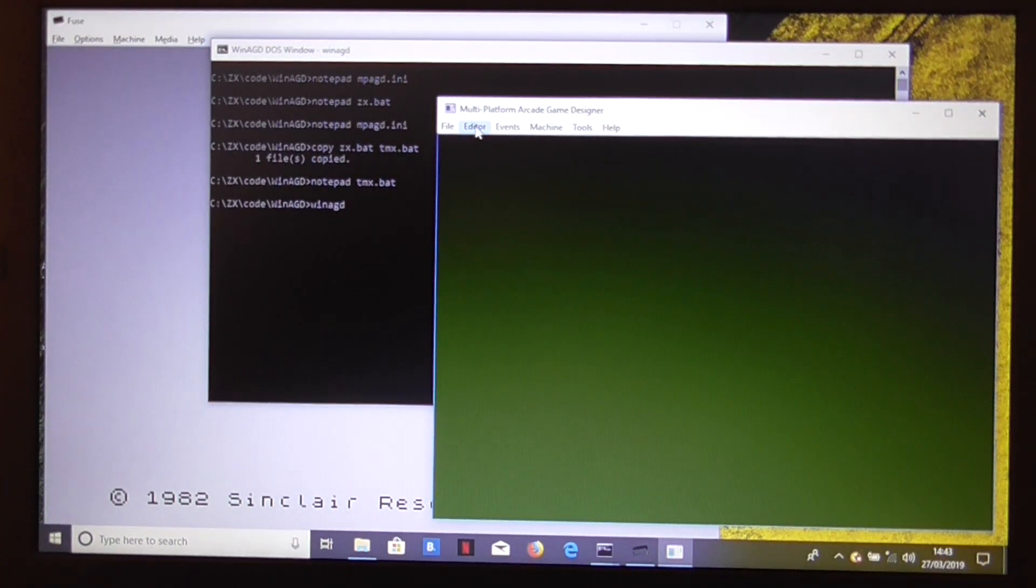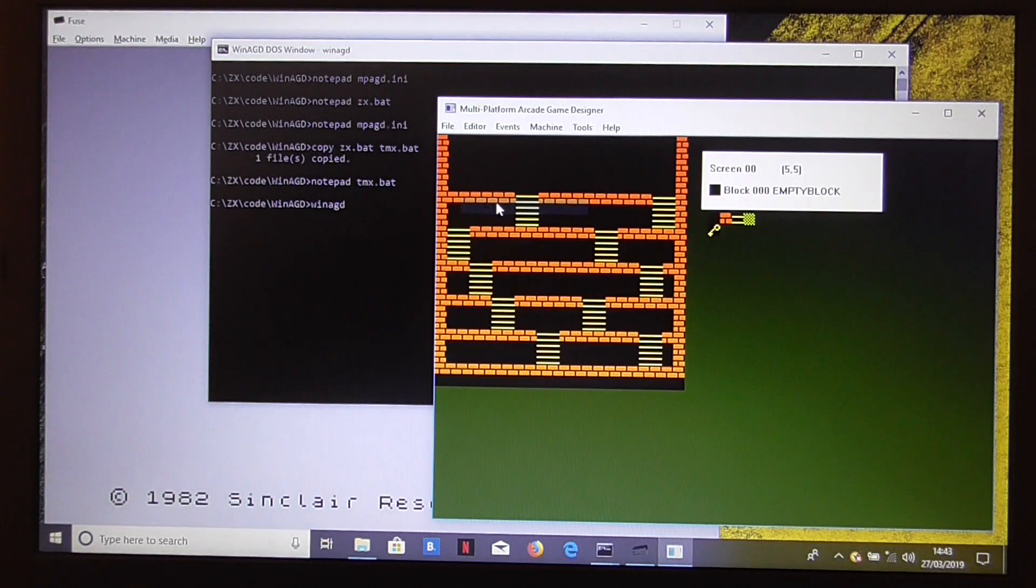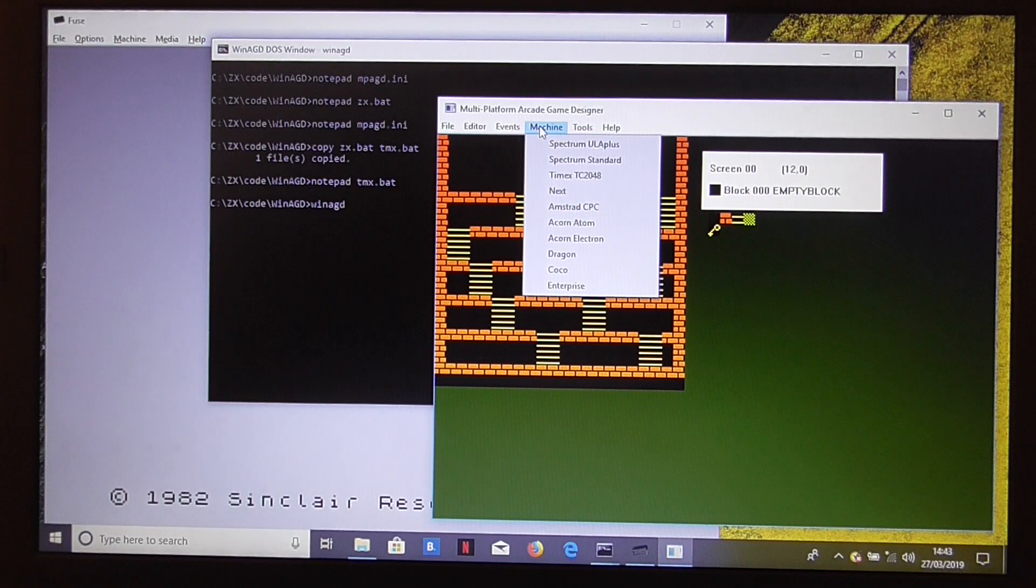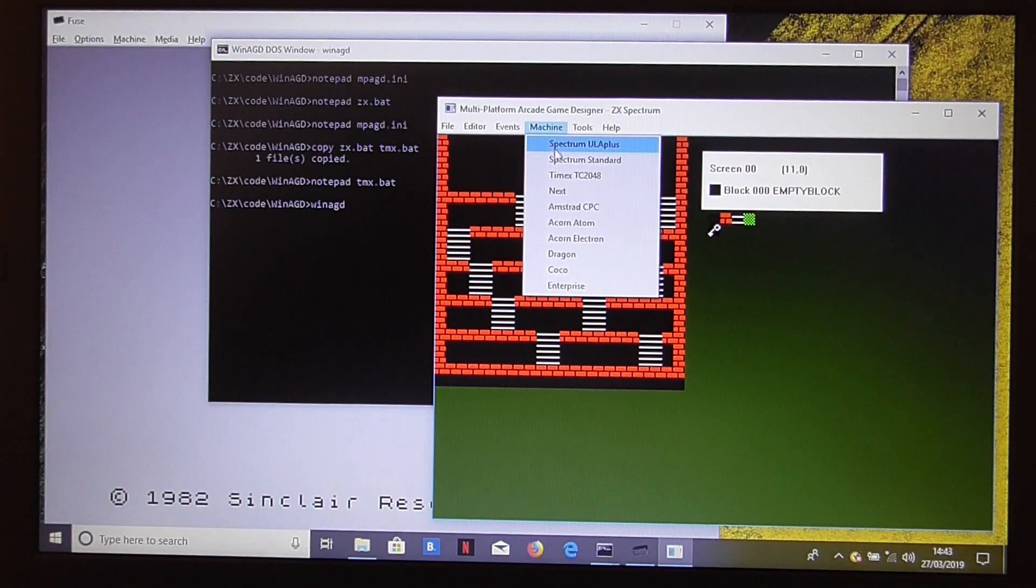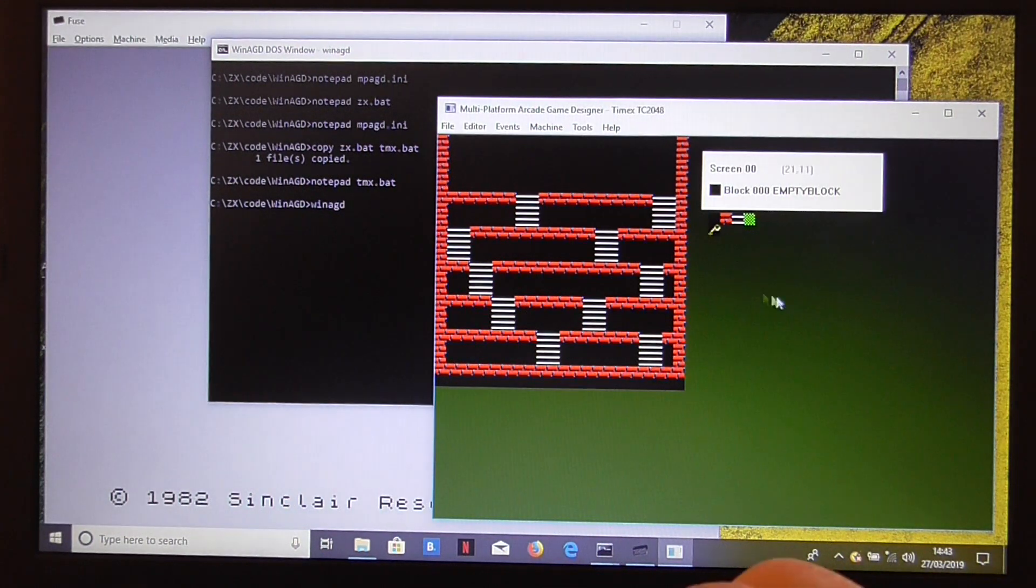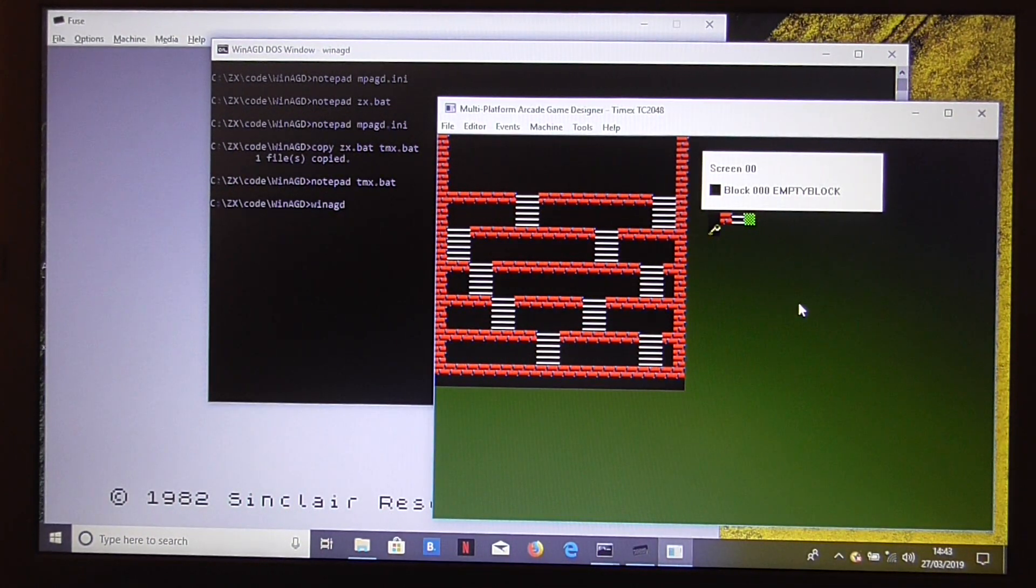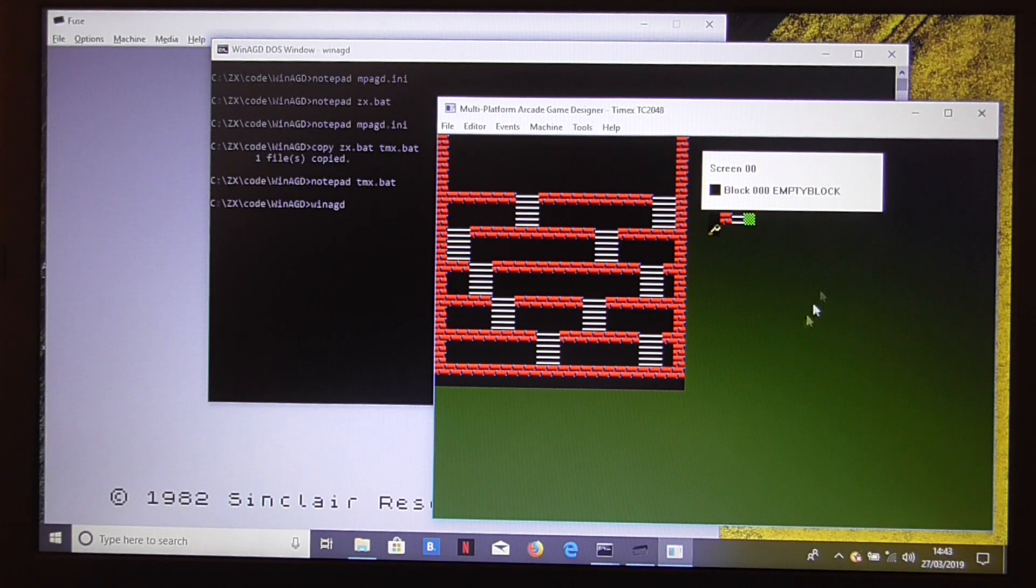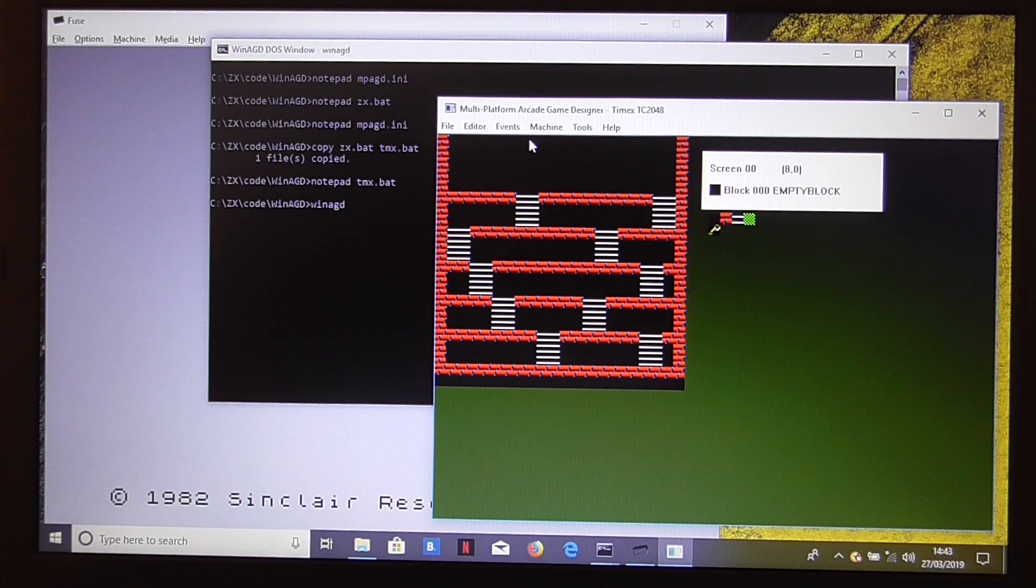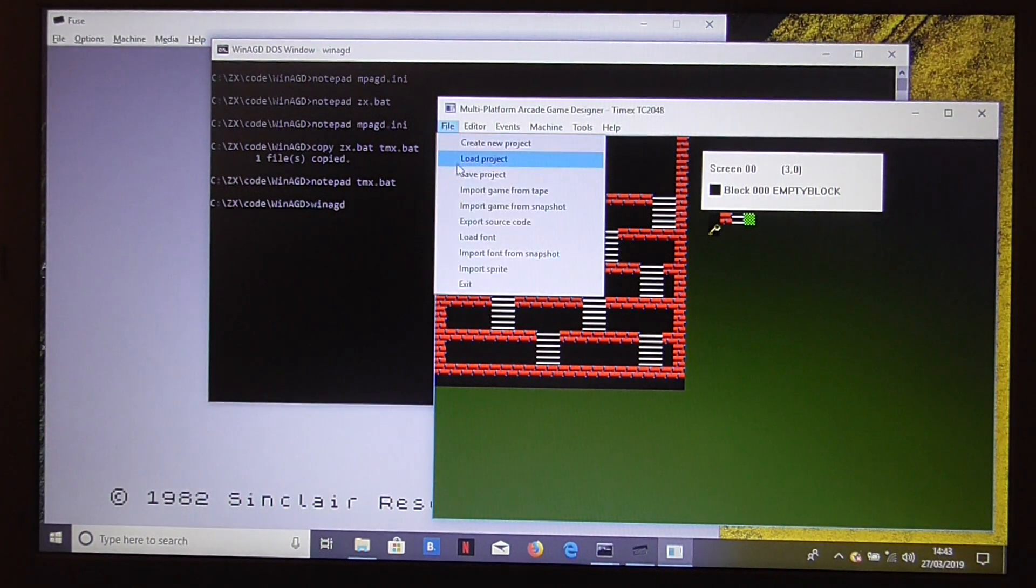Now, if we look at the screens, we're currently on the spectrum ULA+. That's what it defaults to. You can choose the spectrum standard view. But let's go for the Timex TC2048. As you can see, the Timex doesn't suffer from the same attribute problems as the spectrum. It has eight times the resolution, the colour resolution. So, this is Timex 8 by 1 mode. So, what we're going to do is we're going to try and export that now.